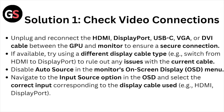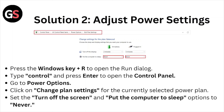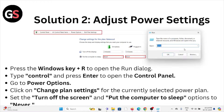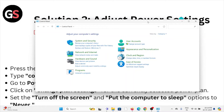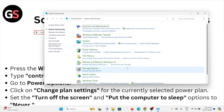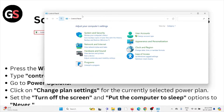Solution number two: adjust the power settings. Go to the Control Panel by clicking the Start button or using the Windows search bar. Open the Run dialog box, type 'control', and press Enter. Then go to Power Options under Hardware and Sound.